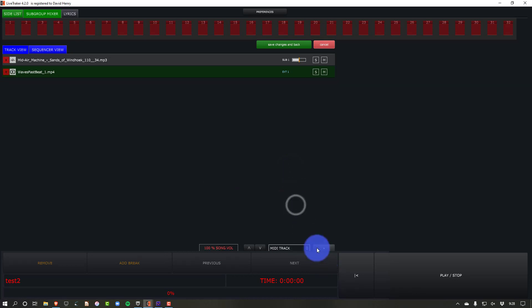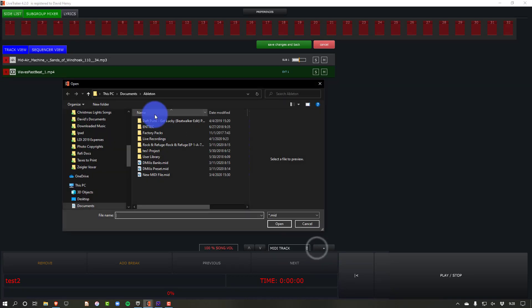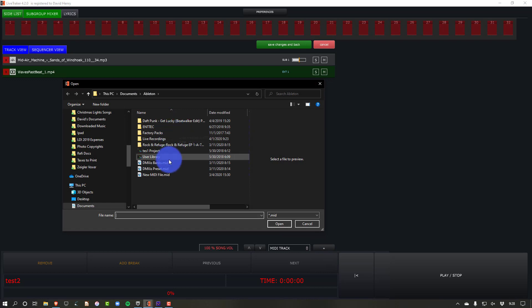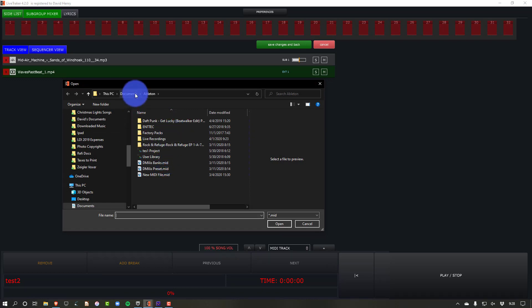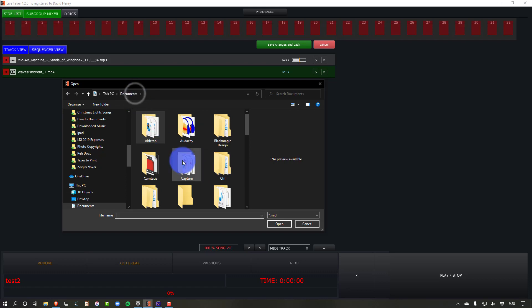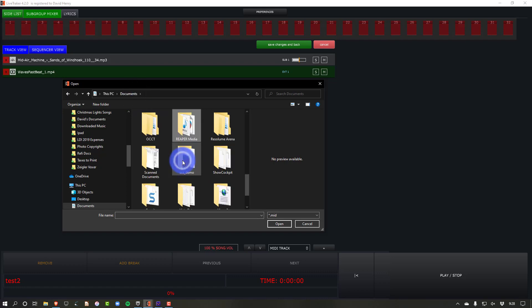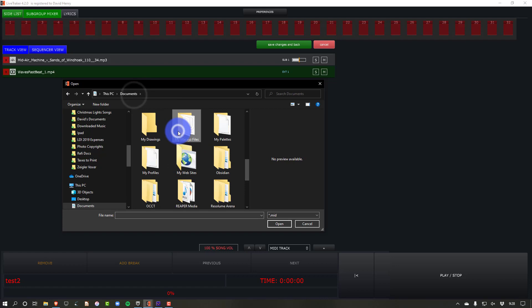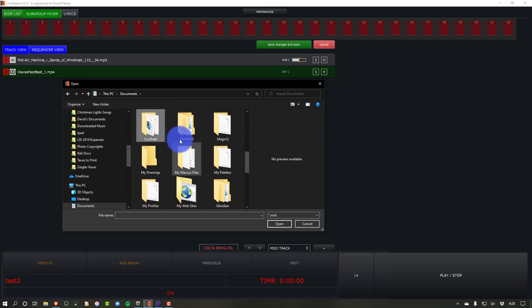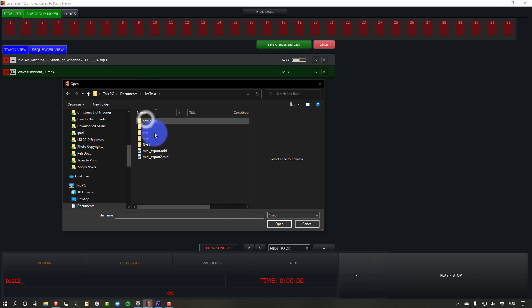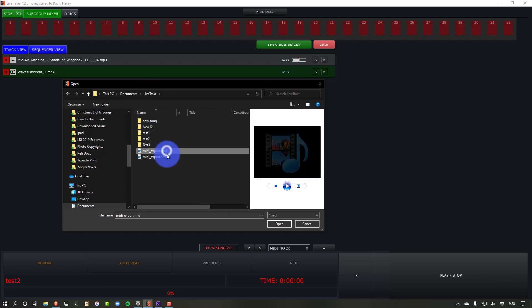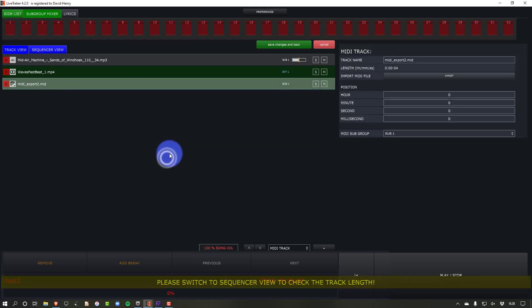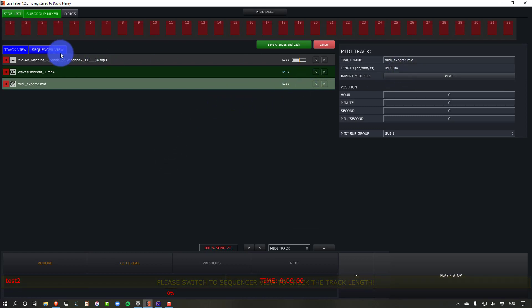Then I do a MIDI track, press OK. A MIDI track, of course, in LiveTracker could run your effects pedals and stuff too. And I'm going to go in here. I'm not in Ableton this time, but rather in my LiveTracker folder, I believe. Yep. And I believe it's this one that I was going with. Boom.